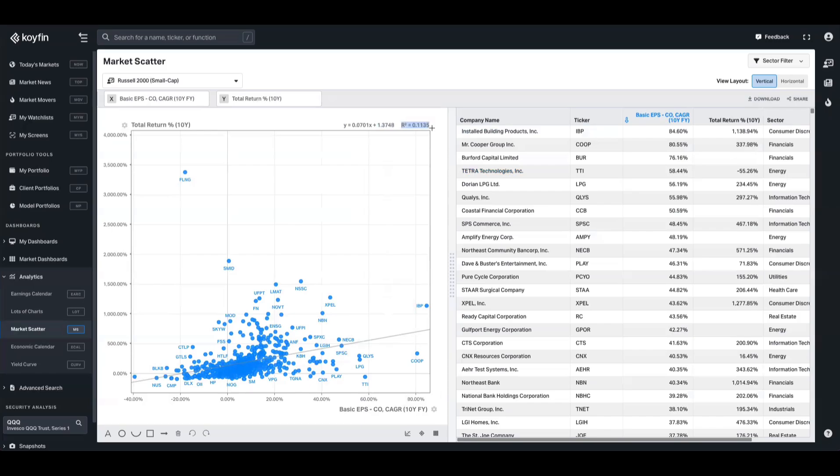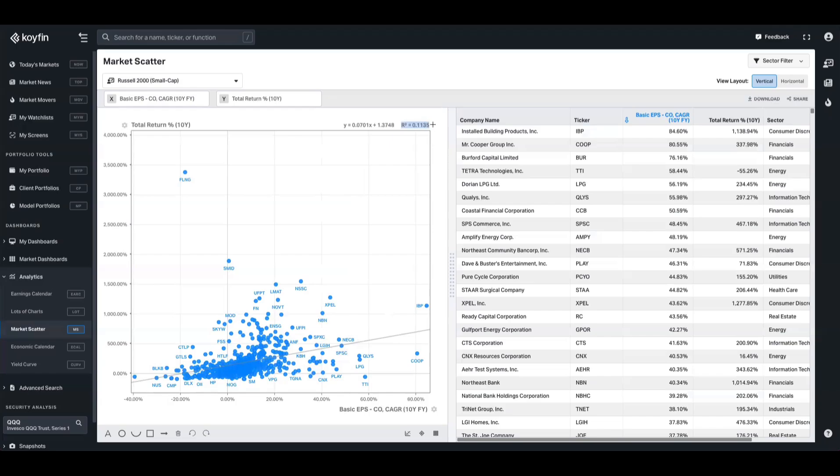Lastly, we have R squared here as well. So this equation is basically summarizing the relationship between EPS growth CAGR over 10 years and total return over 10 years. However, since this R squared output is fairly low at 0.1135, the line only weakly explains the variation in total return.